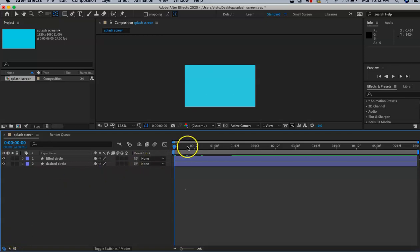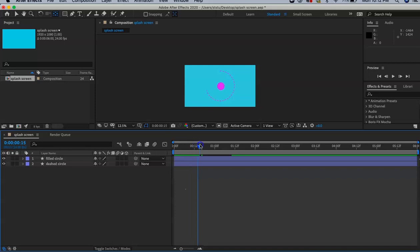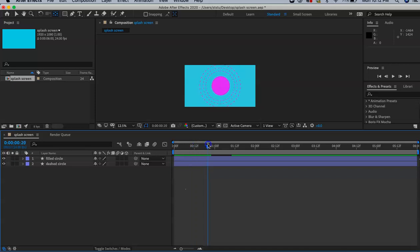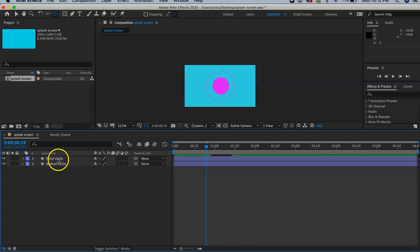Now we're going to create an explosion layer. I'm going to drag the scrubber until I can see my circle, right about there. We are going to create a new shape layer.